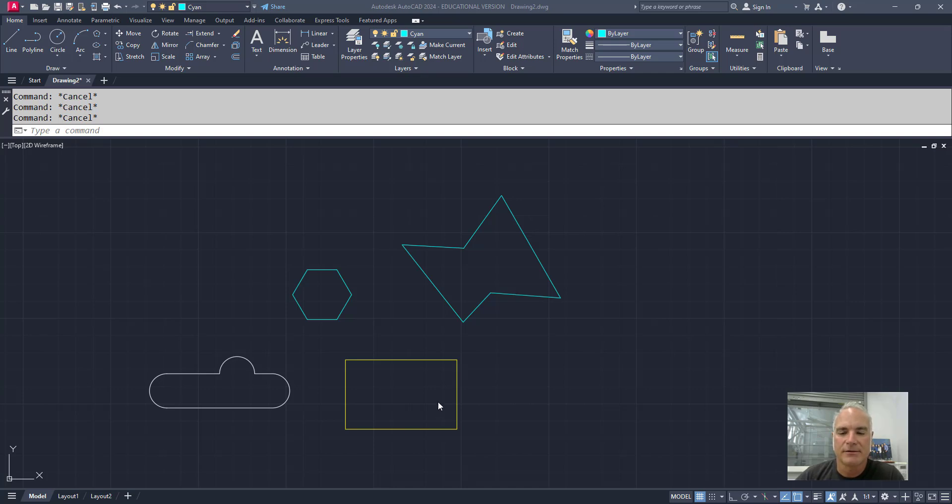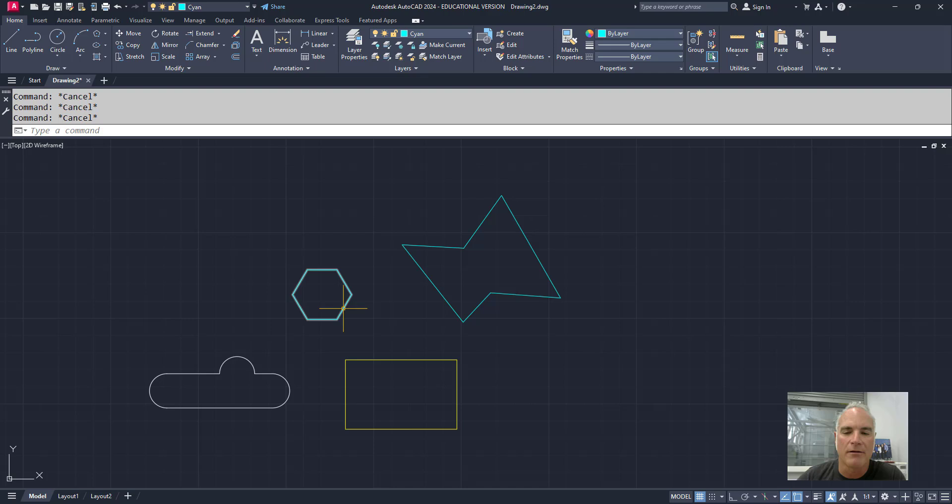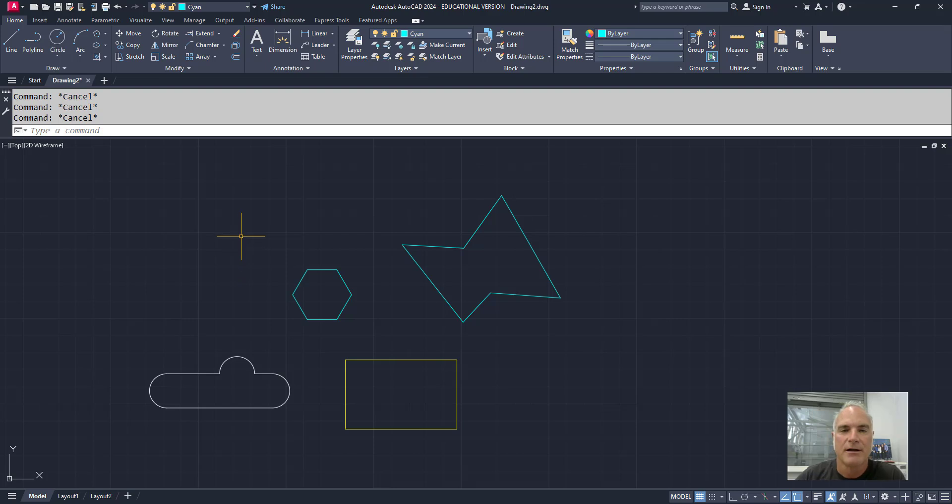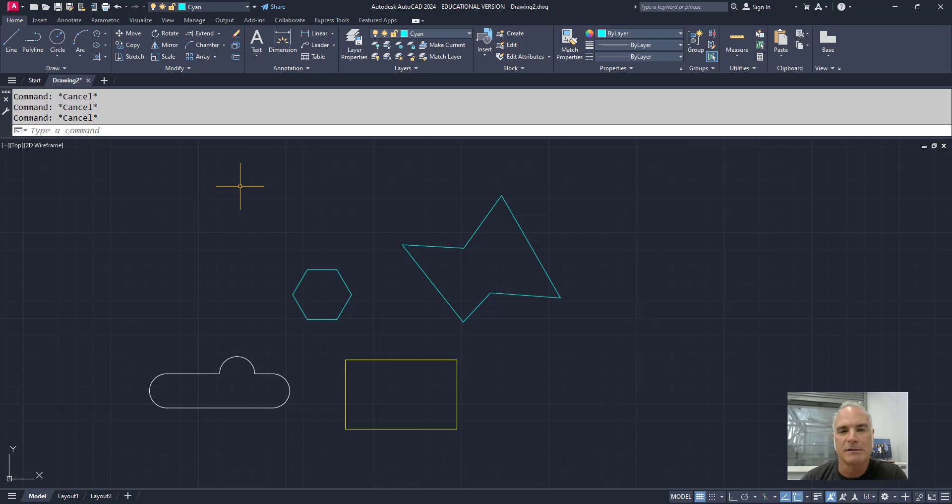I've got several objects on my screen, all of them happen to be polylines of one sort or another, and I'm going to use these to demonstrate how the offset command works. The offset command creates copies of objects at specific distance away. It either creates parallel lines or concentric circles.